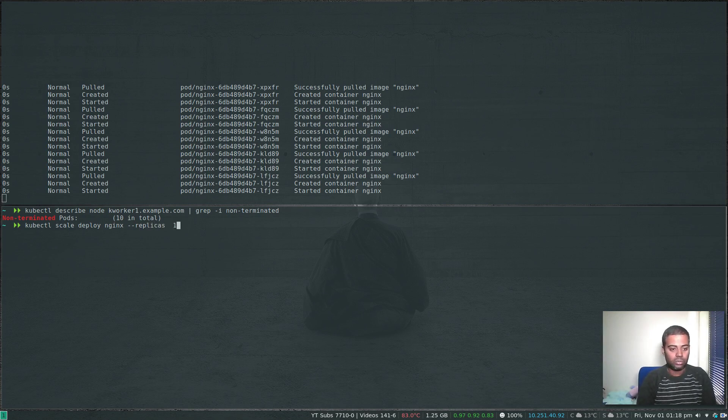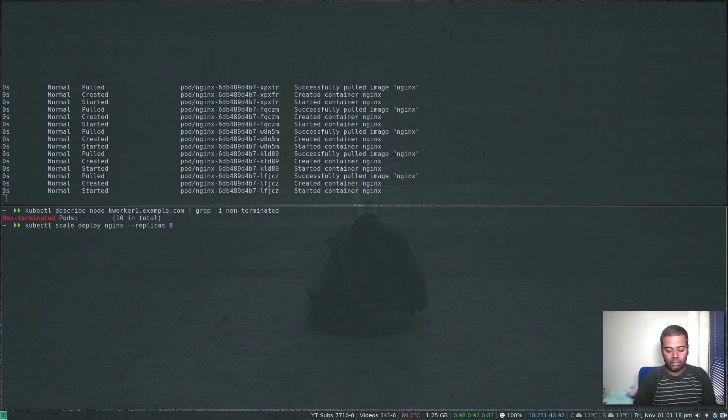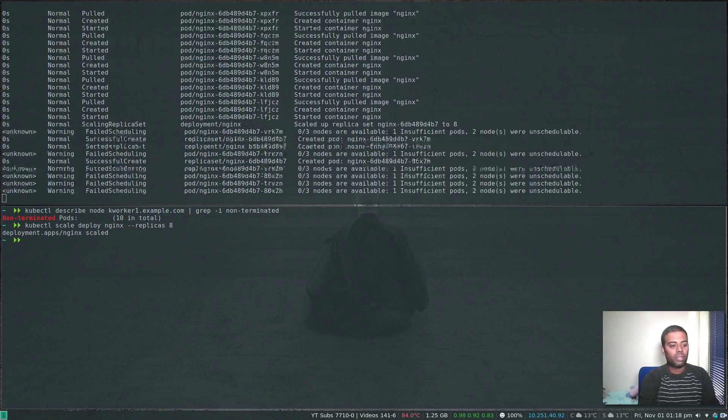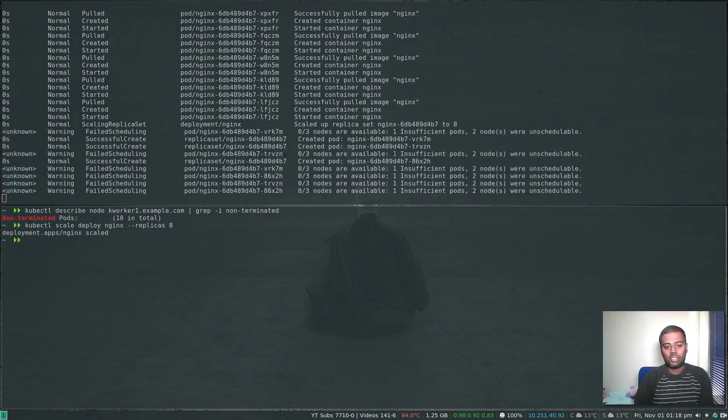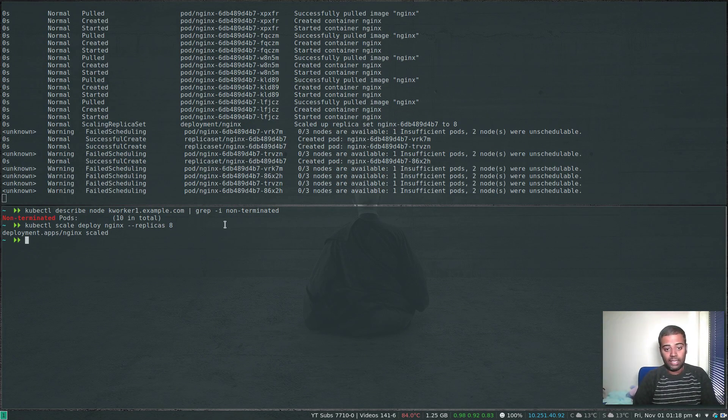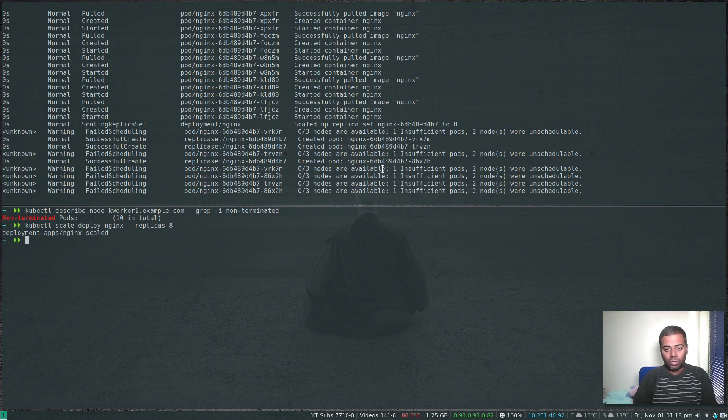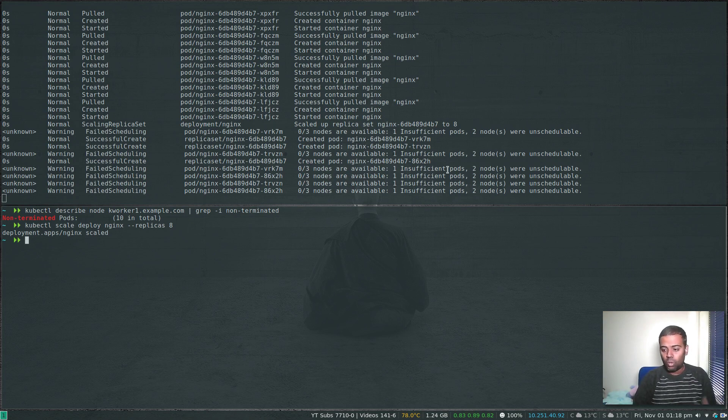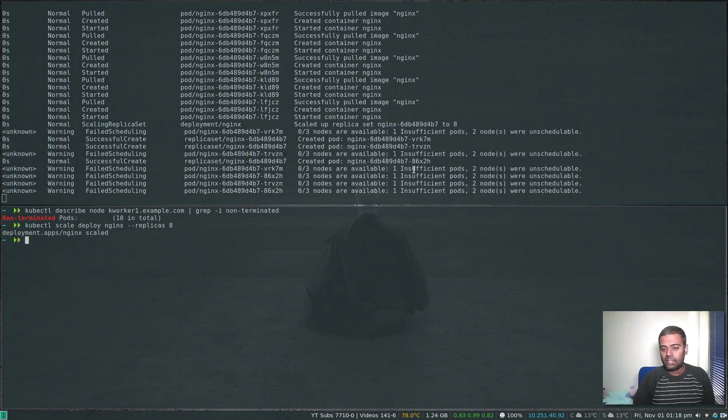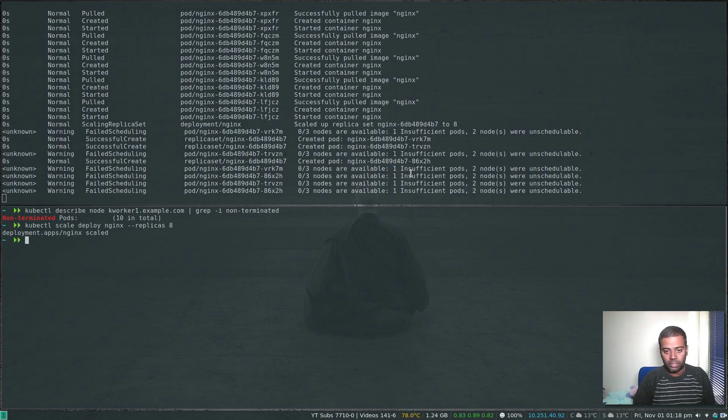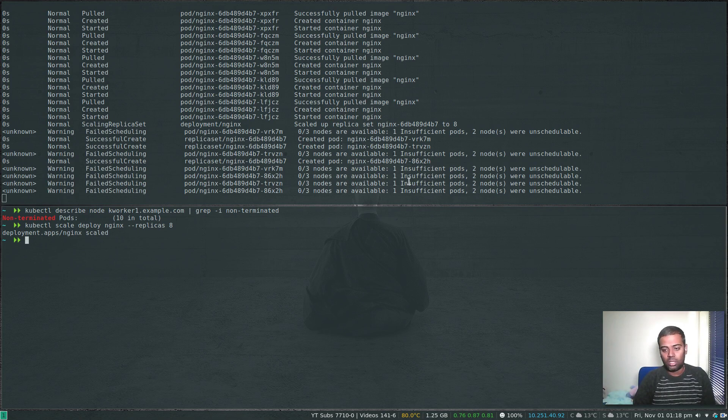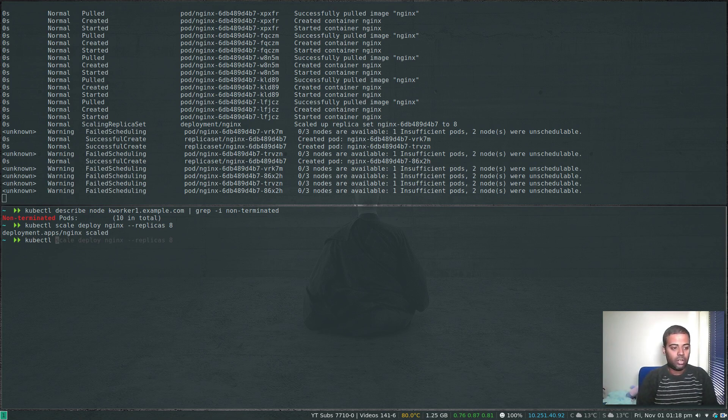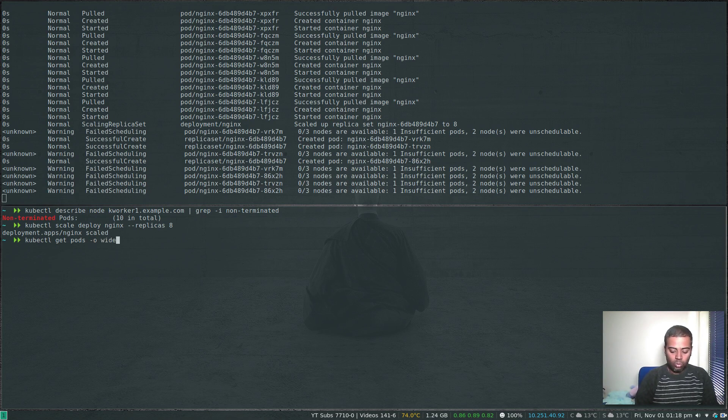That's done. Now you can see here zero of three nodes are available, one insufficient pods, two nodes were cordoned. So there is only one node but it has insufficient pods, there's no capacity for that node to take additional pods.